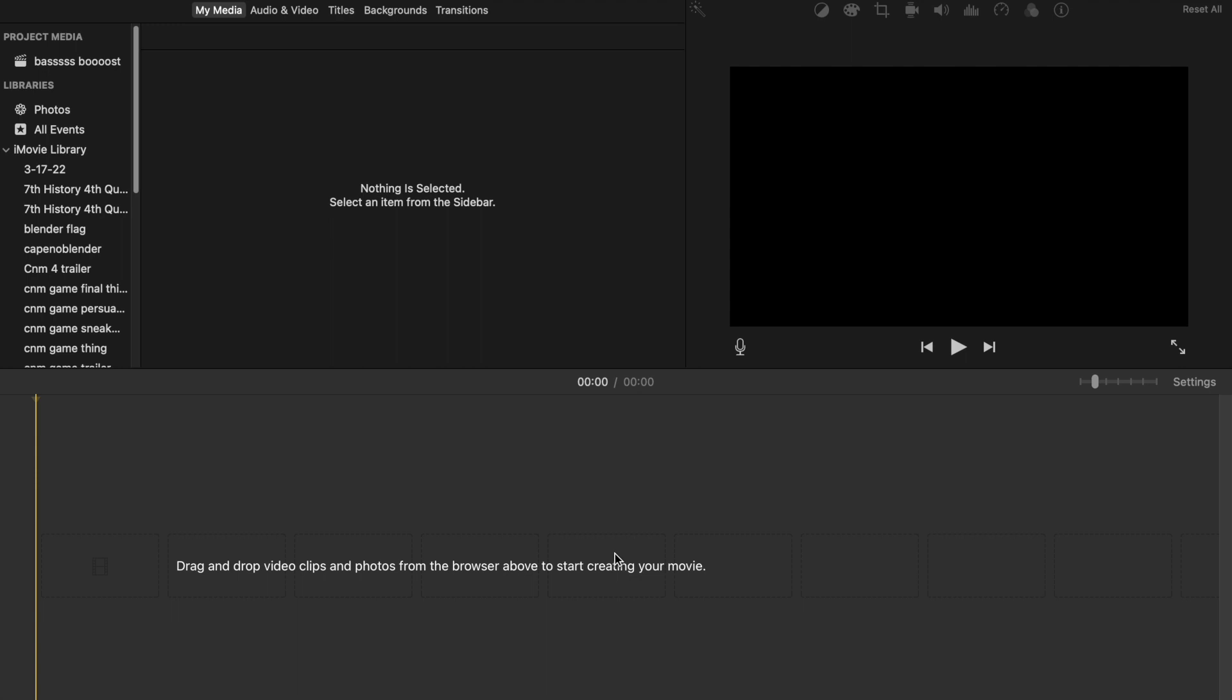So you want to create your own bass boosted meme, but you don't have the right software to download the applications, and you don't want to spend $160 on something. So I'm going to show you how you can do this for free on iMovie.